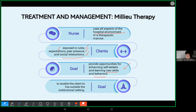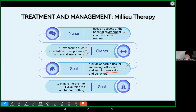Aside from that, this is to enable the client to live outside the institutional setting. We are preparing the patients in milieu therapy so that once they achieve the skills and self-esteem they need, then that's the only time they can live outside the institutional setting. That is milieu therapy.